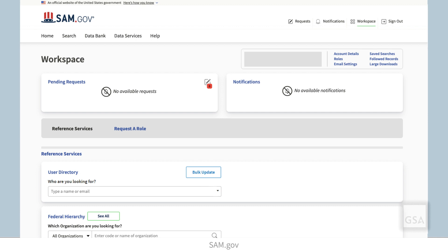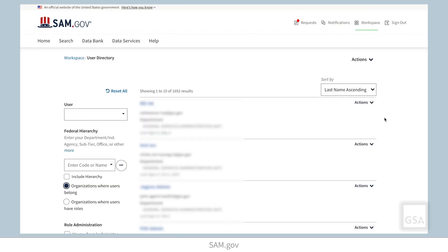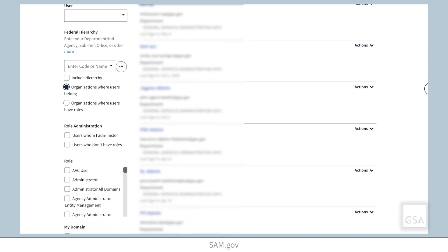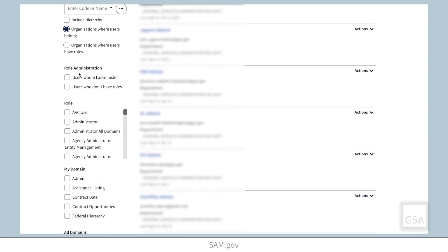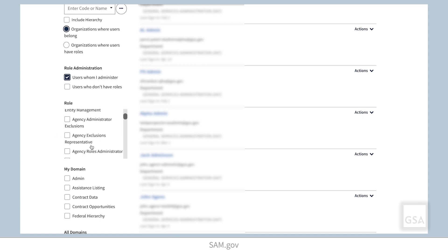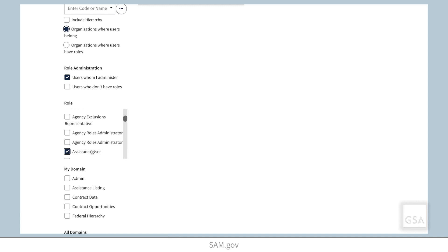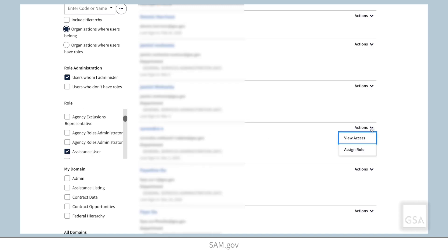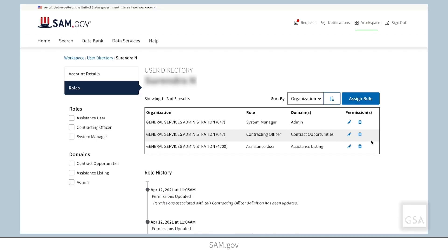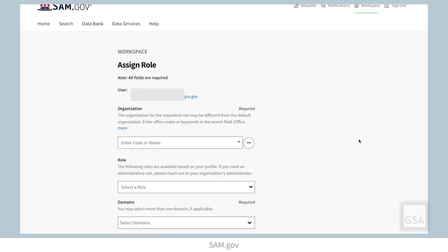Another way administrators can give people roles is to assign roles directly to users they administer. Navigate to your workspace and select the user directory. Here you can view a list with all users with roles within your organization. Search and filter the list using the menu on the side to find a specific user, or narrow the list to a certain group of users. Beside each user entry is an Actions drop-down menu. Select this menu to either assign a role or view the access of a specific user. The user must accept the role to complete the process.